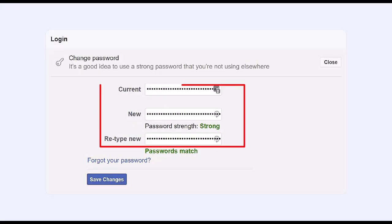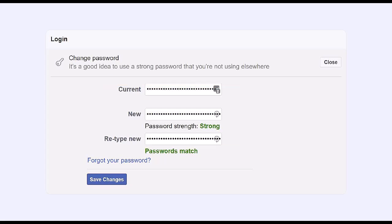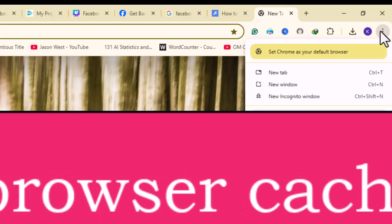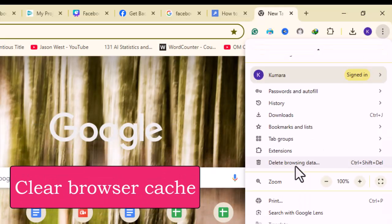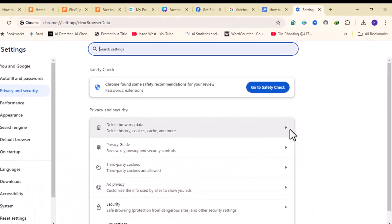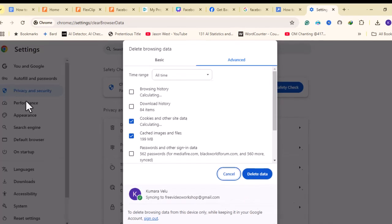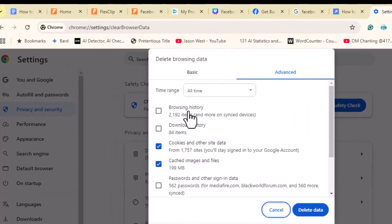After verification, you may be prompted to change your password. Choose a strong password that includes a mix of uppercase and lowercase letters, numbers, and special characters. If you're still having issues after following these steps, try clearing your browser's cache and cookies, as this can sometimes resolve temporary access problems.